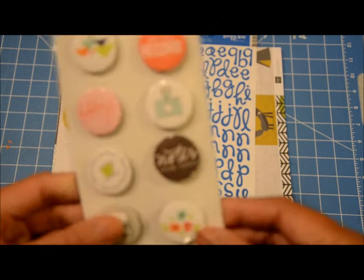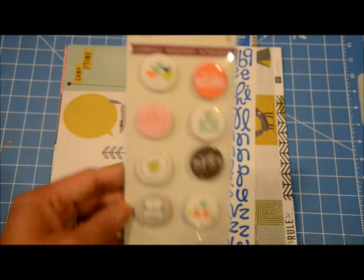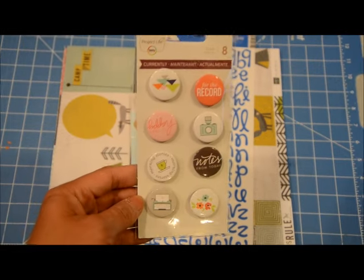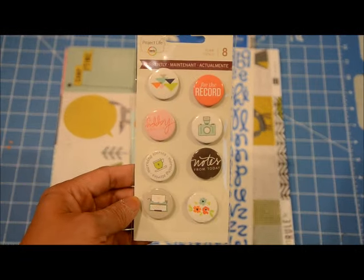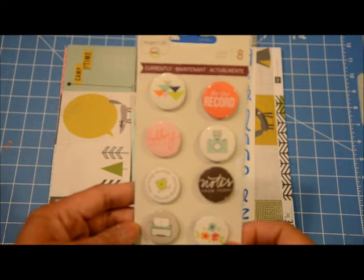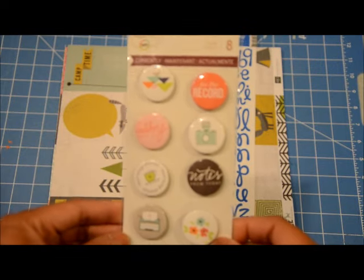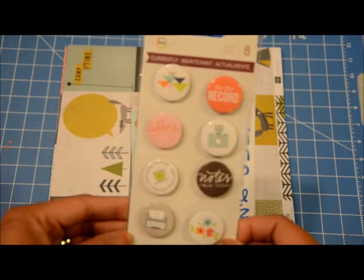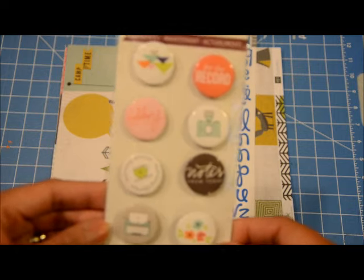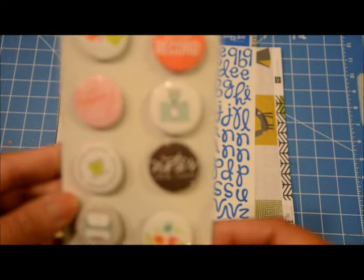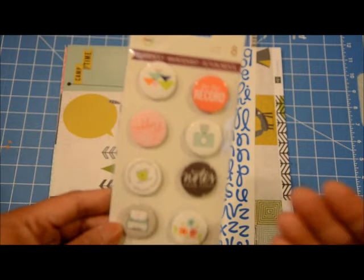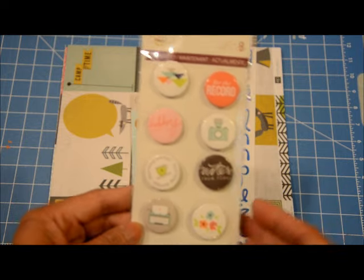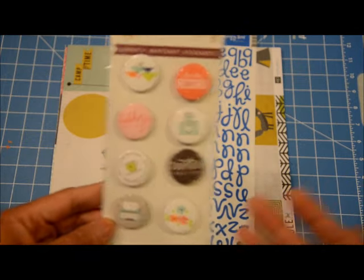This first one is a flare badge from Project Life. I don't have a lot of flare badges, so whenever I see one that's on sale, I think this was like 30% off or maybe 20% off. And I love the sayings of this, so I got that one and I think this came out to about $3.50 or $4.